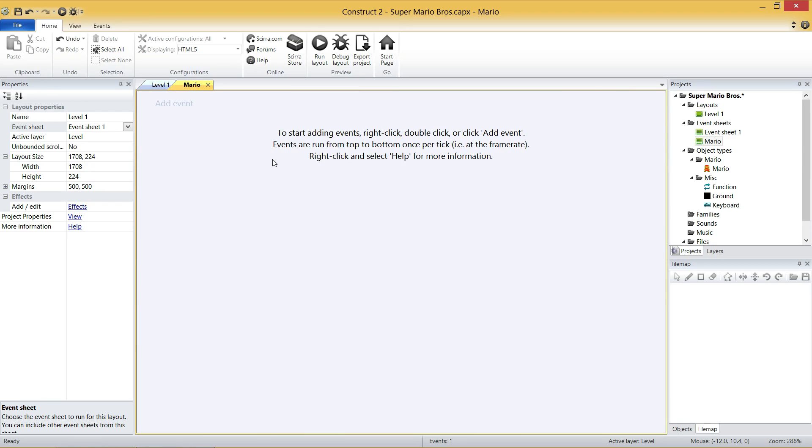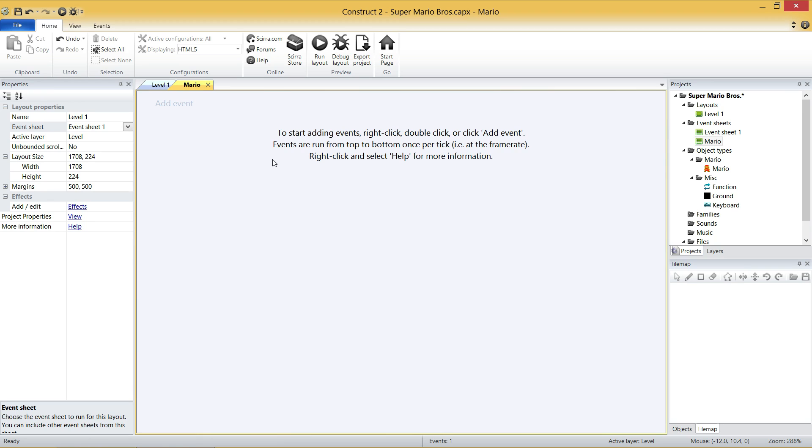So what we need to do is we need to have Event Sheet 1 load up our Mario Event Sheet, which is really easy to do. I want you to right-click anywhere in the grey stuff, click Include Event Sheet, and there's our Mario Event Sheet. So just click OK. And what this does is it sort of daisy-chains your Event Sheet. So when Level 1 loads, it's then going to load Event Sheet 1, which will, in turn, load the Mario Event Sheet. So we can actually close Event Sheet 1 now, because we're done with him.